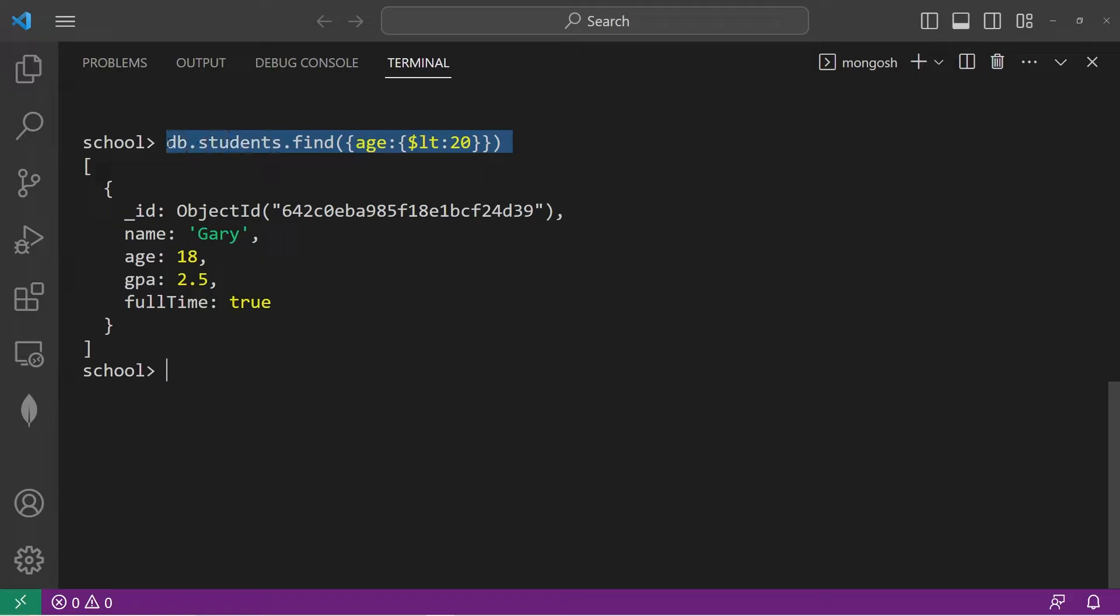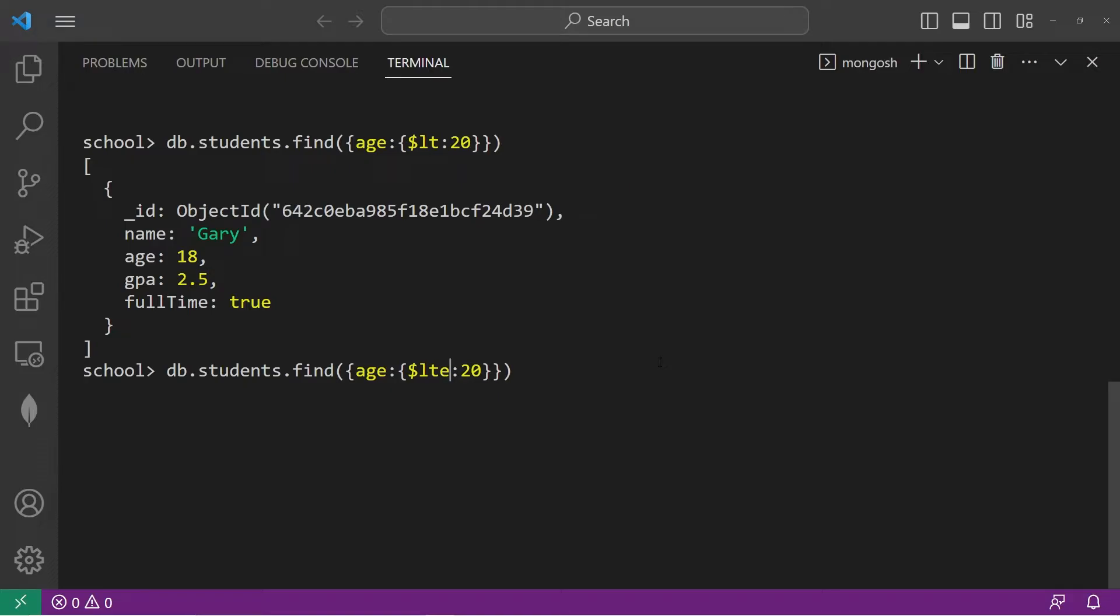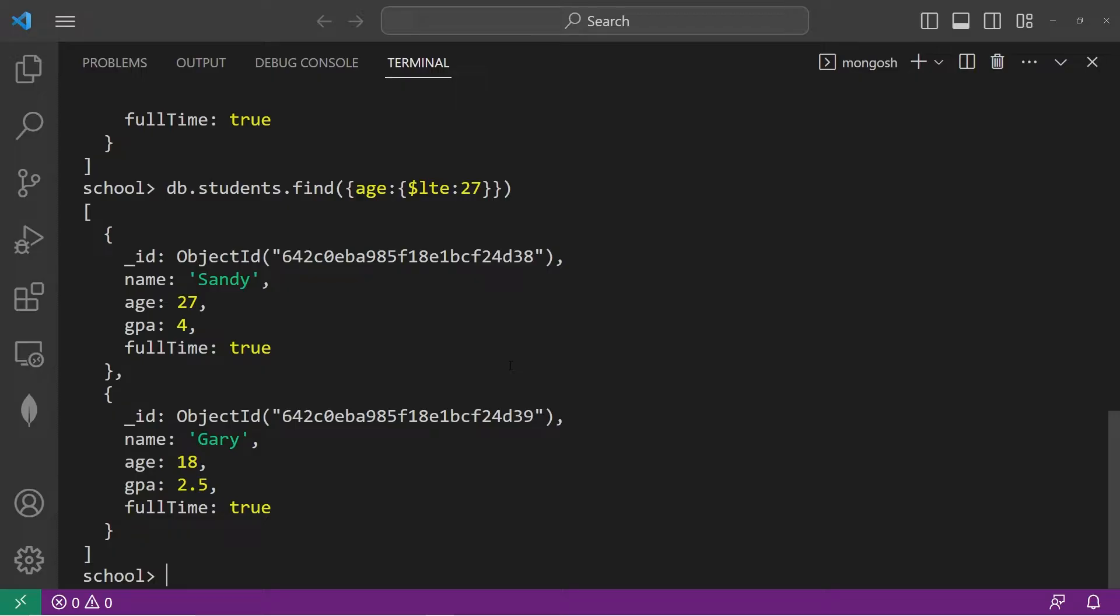Or we could use less than equal to. Change LT to LTE. That means our 20 is inclusive. Maybe let's change this to 27. Return every document where the age field is less than or equal to 27. That would give us two results: Sandy, who's 27 exactly, and Gary, who's 18.